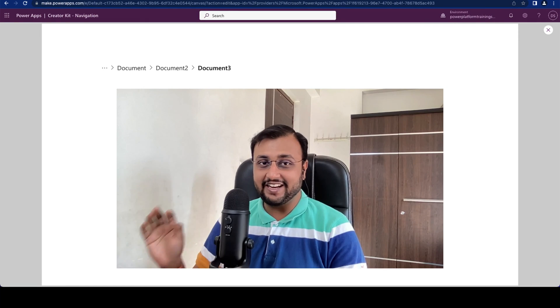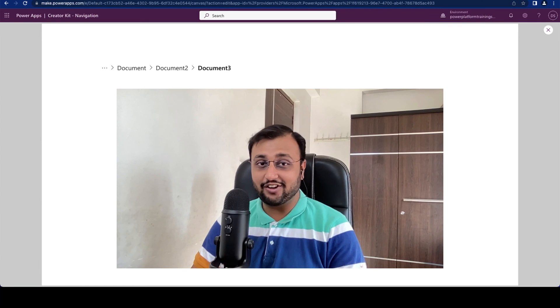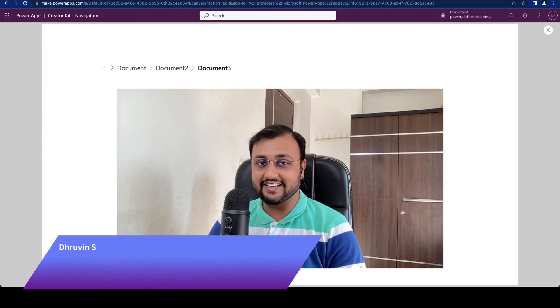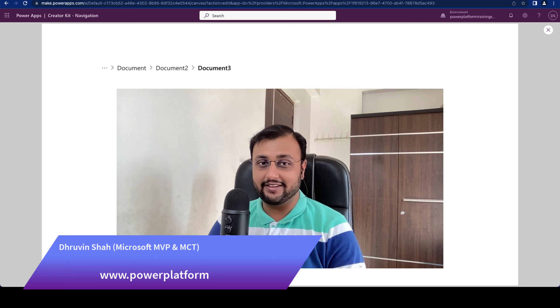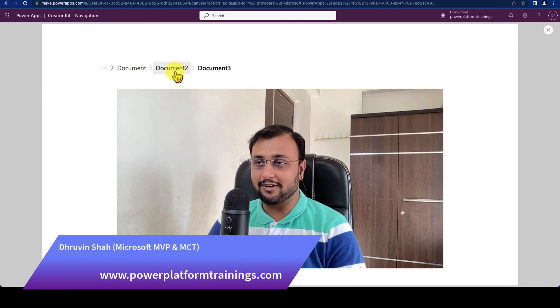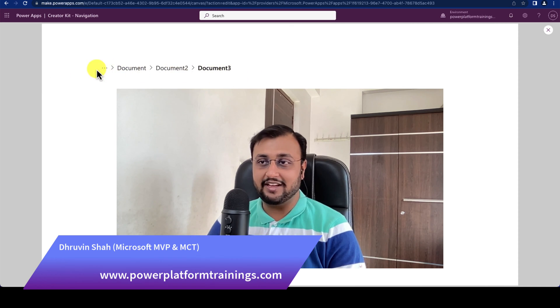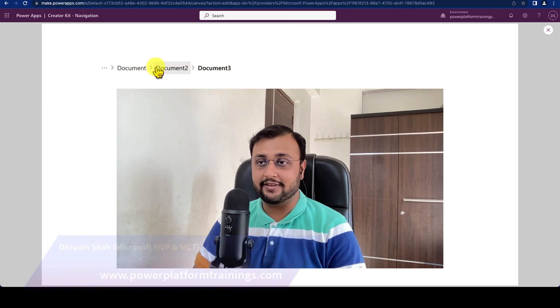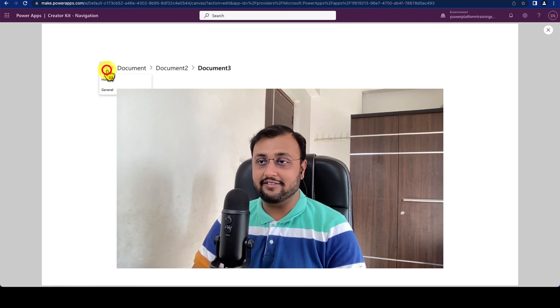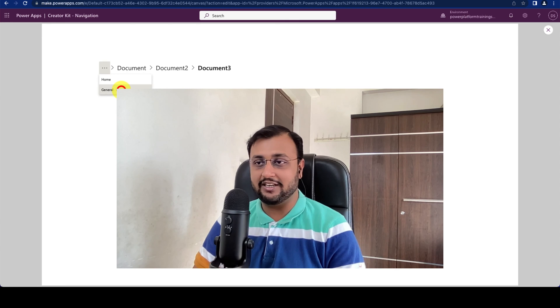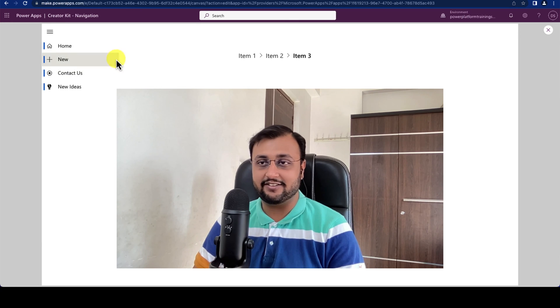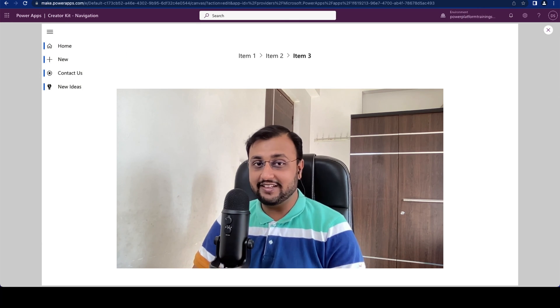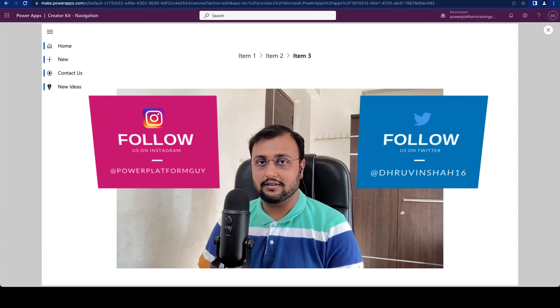Hey Makers! This is Dhruveen and today let's talk about another interesting CreatorKit component. In this episode we will talk about the Breadcrumb component where we can see this type of Breadcrumb on our PowerApps and when we click on any element of the Breadcrumb it will redirect us to the specific page. So without further delay let's get started.